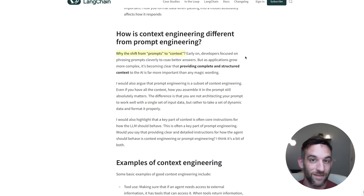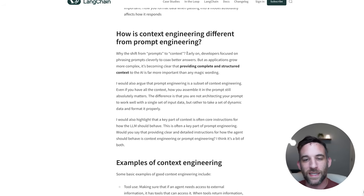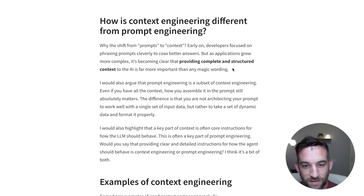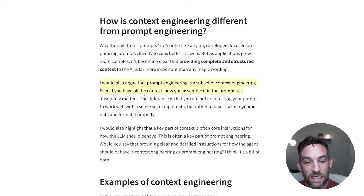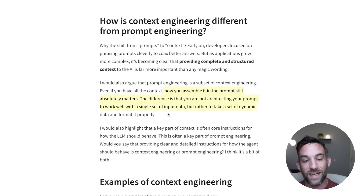Or, given a bigger context window, maybe we're giving too much information and the model is hallucinating. How is context engineering different from prompt engineering? Early on, developers focused on phrasing prompts cleverly to coax better answers. As applications grew, it became clear that providing complete and structured context is more important than finding the exact correct phrasing. They argue prompt engineering is a subset of context engineering - even if you have all the context, how you assemble it in the prompt still matters. The difference is you're not architecting your prompt for a single set of input data, but to take dynamic data and format it properly.